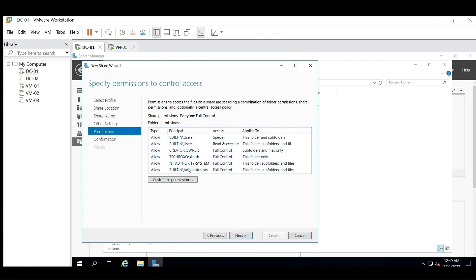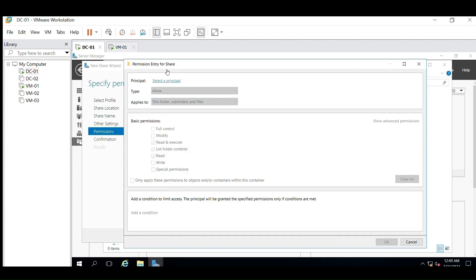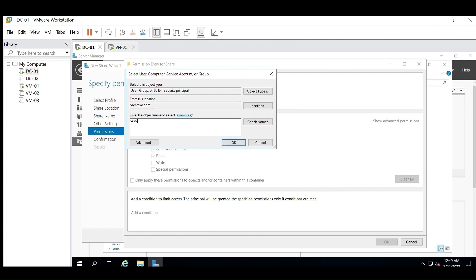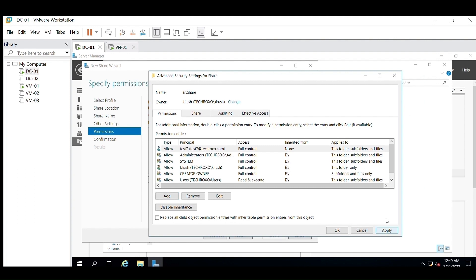Click on Next. From here we can provide access to users and security groups — just click on Customize Permissions. Now from the Add option, you can add any user or security group to which you want to provide access. Just select a principal — here I'm selecting Test7, which we just created. You can select the type of access you want to provide; I'm selecting Full Control. Now apply and click OK.